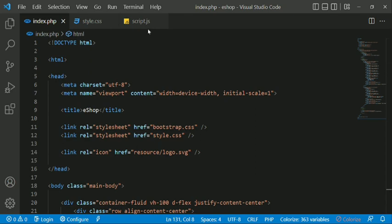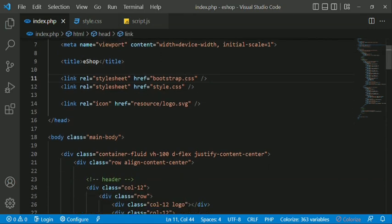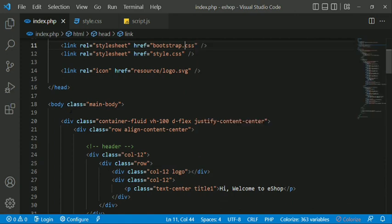In the script.js file, you can use the Bootstrap file. In the head and title section, you can link Bootstrap, the style.css file, and also link the logo. Then you can use the body section.